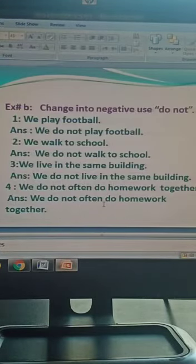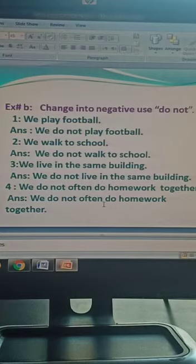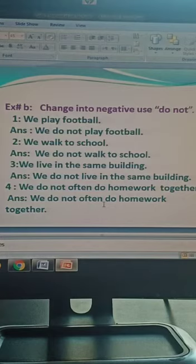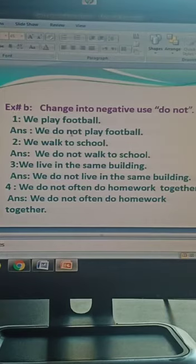Exercise Number B: Change into negative. Use 'do not'. These are some simple sentences, students. You will change these sentences into negative by using 'do not'. Negative means manfi jumle - we use 'nahi' in them. Let's start. We play football. We will write 'do not' before 'play' because 'play' is the verb. We do not play football.